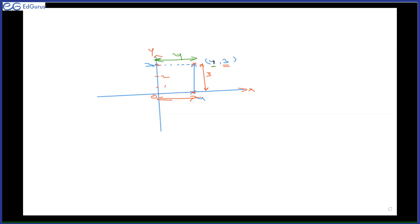The perpendicular distance of point four comma three from the x-axis — is it four? True or false? No. This statement says four comma three has perpendicular distance four from x-axis. But is four the distance from x-axis or y-axis? Four is the distance from the y-axis. So the distance from the x-axis would be three. This statement is false — four is not the distance from x-axis.